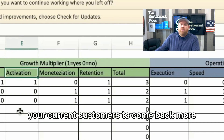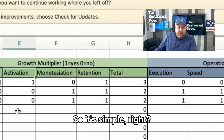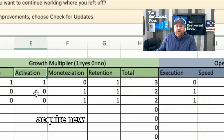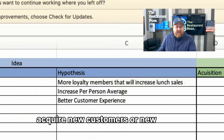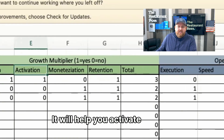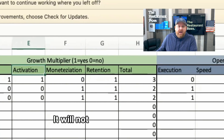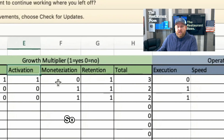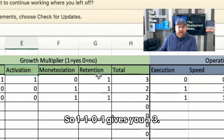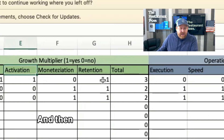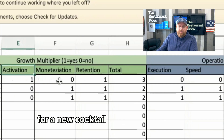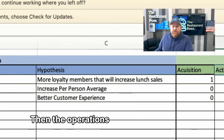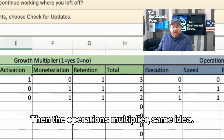For example, a loyalty program might help you acquire new guests — so that's a one. It will help with activation — one. It won't help with per-person spend — so zero. But it will help with retention — one. That gives you a three. You'd do the same scoring for a new cocktail menu or a server test.